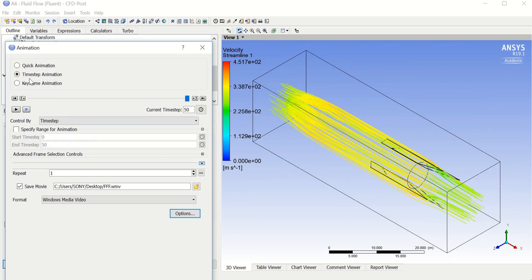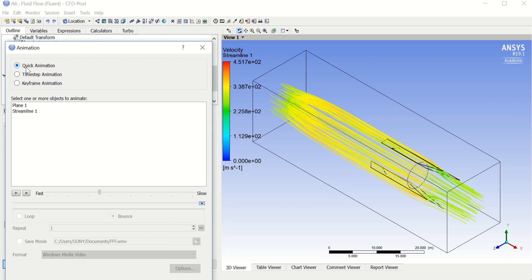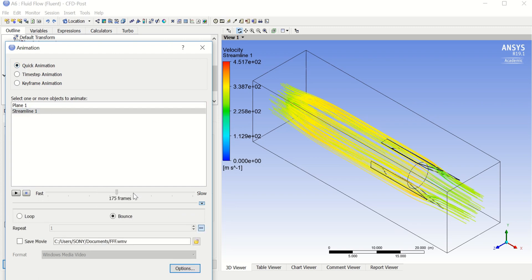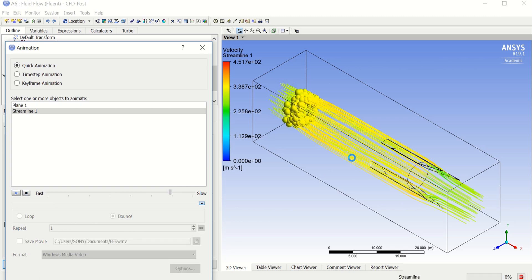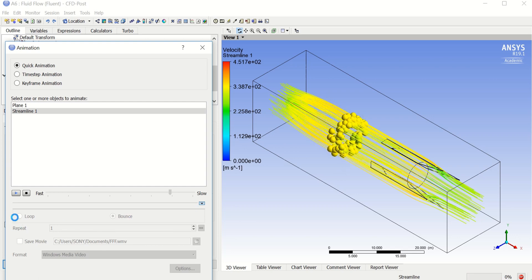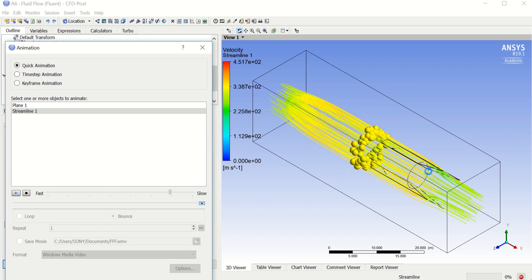One more thing, a little off-topic: there's a Quick Animation feature. Click on Streamlines, slow it down a bit, and you can see how the particles travel across the streamlines at a certain speed.